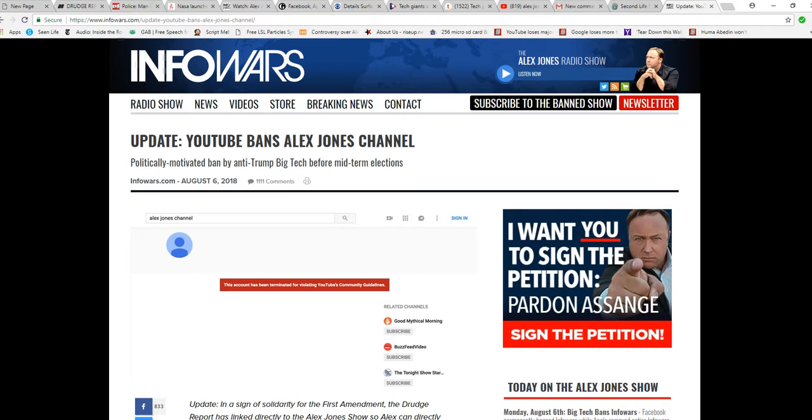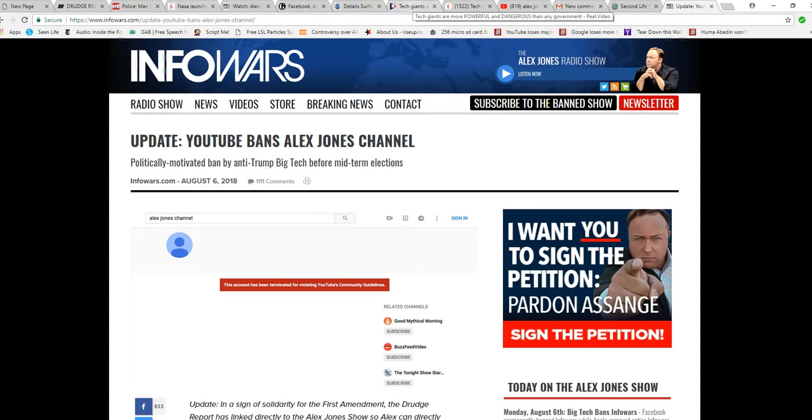Now, this is hatred of the United States. What they're doing shows that they hate the United States. They hate freedom. They hate the Constitution. I wouldn't be surprised if some of these tech giants are actually run by the Chinese.